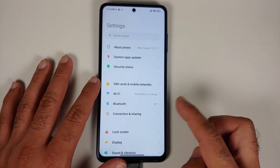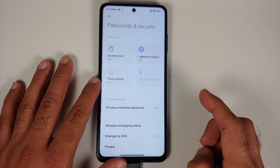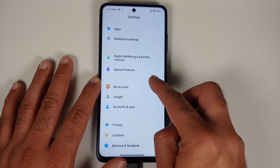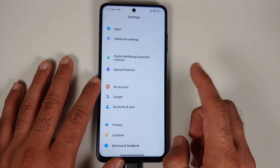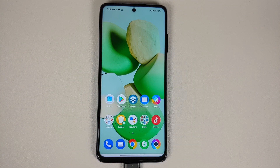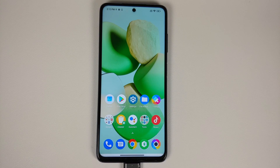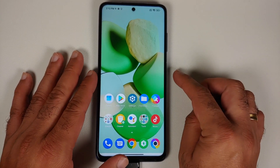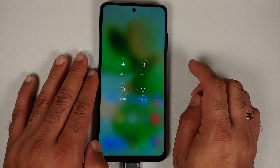Before flashing, go to Settings > Password and Security and remove your screen lock, fingerprint, and face unlock. Then go into Mi Account and remove it. Then go into Accounts & Sync and remove your Google account. We're doing this so that when you boot into MIUI for the first time after downgrading, you won't be stuck signing back into accounts, which can be irritating.